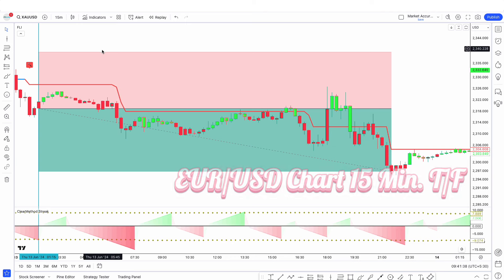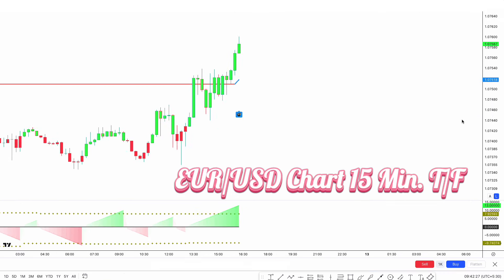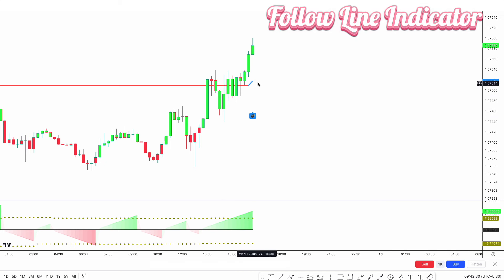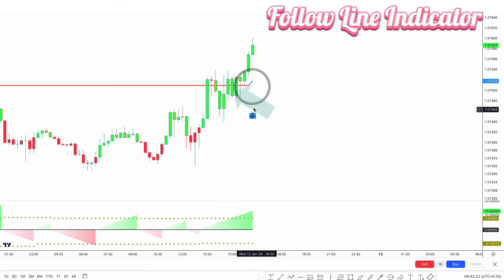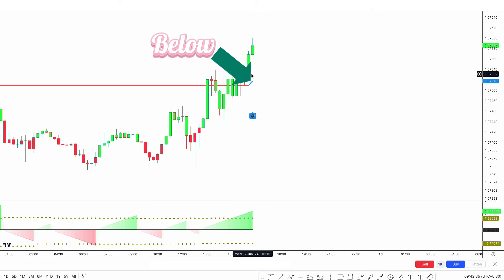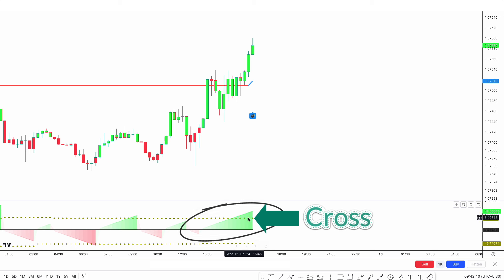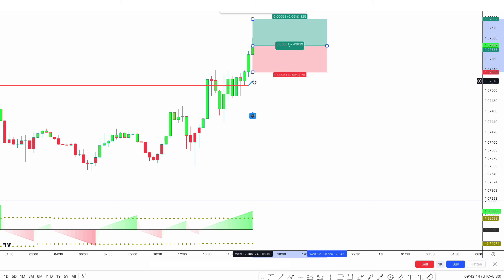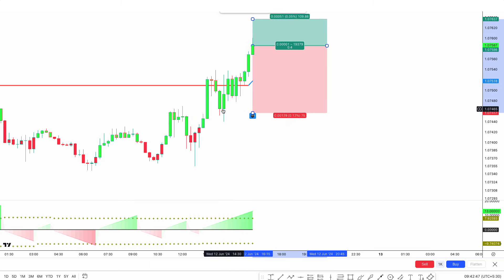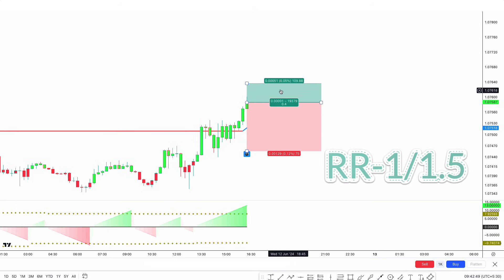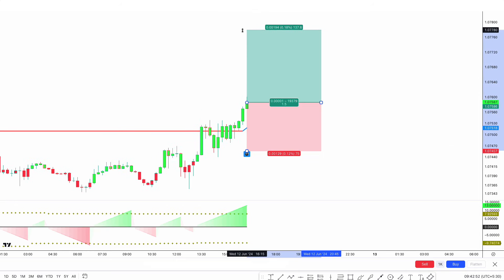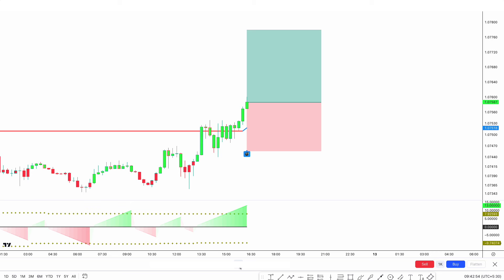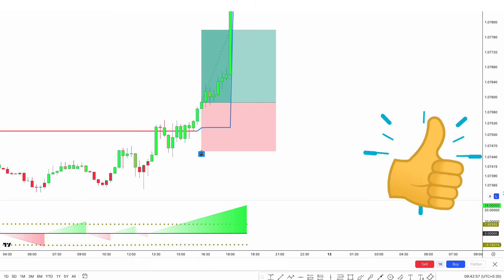Now we will see a buy trade on the EUR/USD chart on the 15-minute time frame. The Follow Line indicator line changes from red to blue and is below the market price. The green streak count crosses the Time Array longs. Make sure the candlestick formed is a bullish candlestick. If all conditions are met, we place the buy order. Stop loss is placed below the recent low, and the risk-to-reward ratio is 1:1.5. The market has completely hit the target.